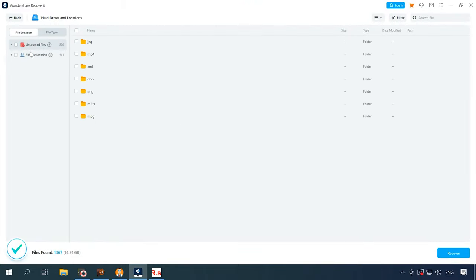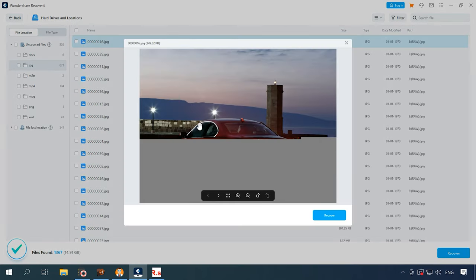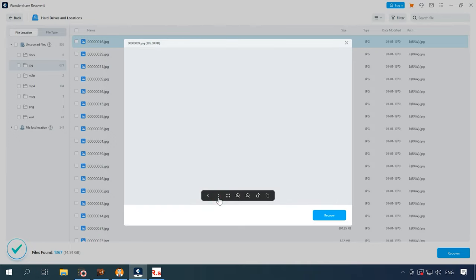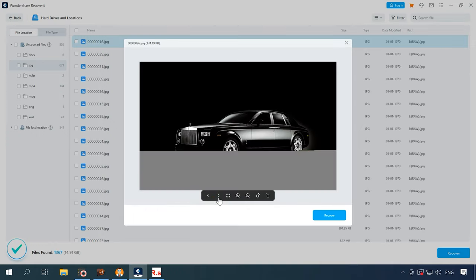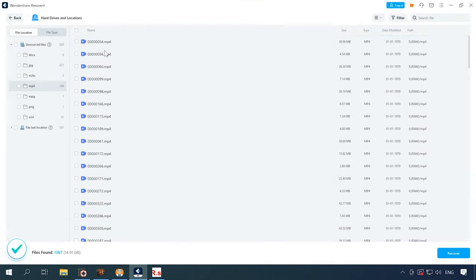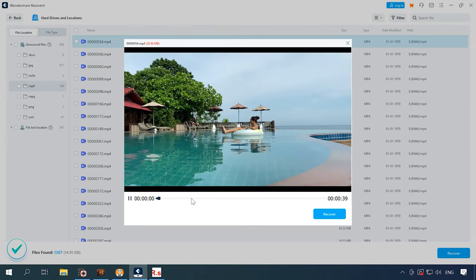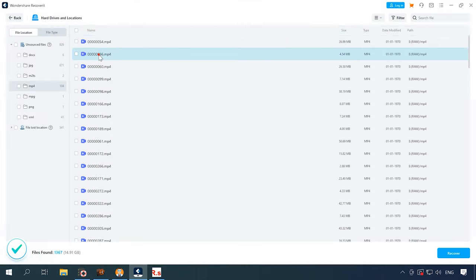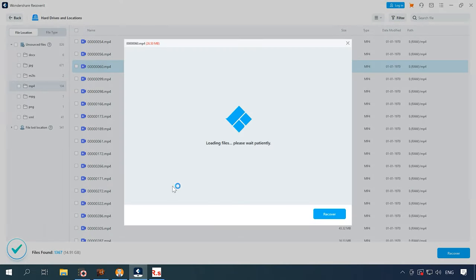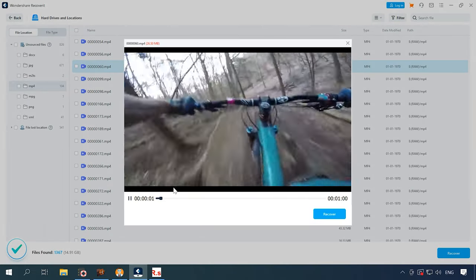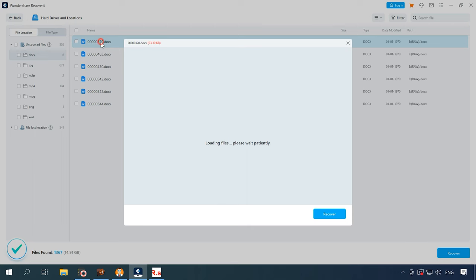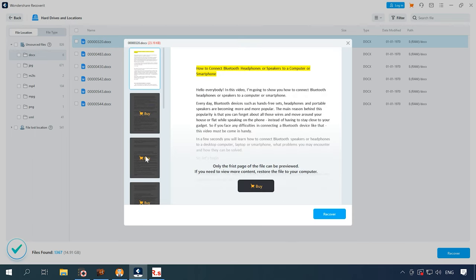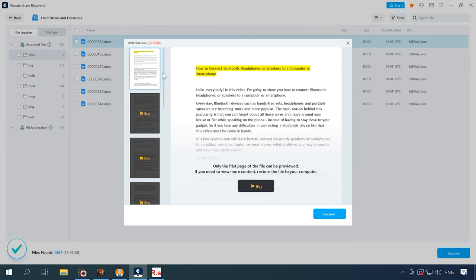When the scan is over, we can see that the program managed to find the files. Some photos are damaged. Video previews are limited to 10 seconds, so it is hard to tell if the program can recover such files in full. In documents, you can only view the first page, and the rest should be available only after you purchase the full version of this tool.